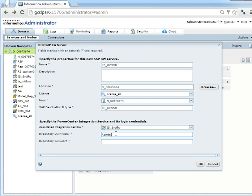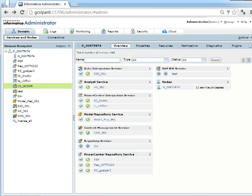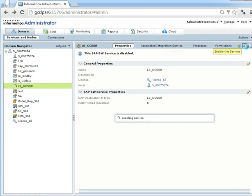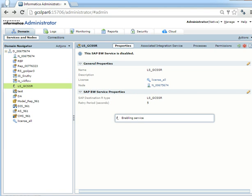Here you have to provide the repository name, repository password credentials. Now you have to enable the service. Before enabling the service we should have provided the sapnwrfc.ini file but let's see the error which we will get if we haven't provided the entries. Before providing the entries if we enable the service it will show an invalid parameter error.